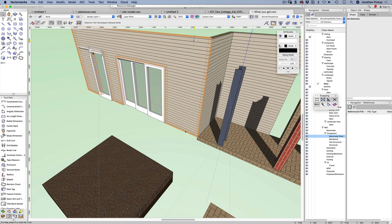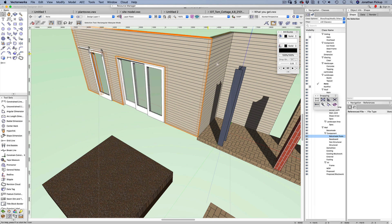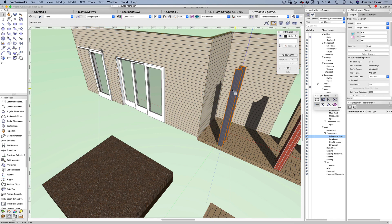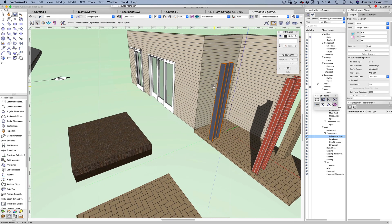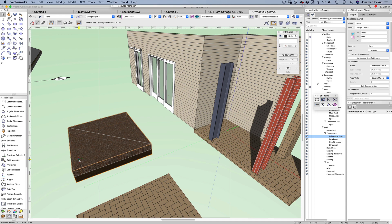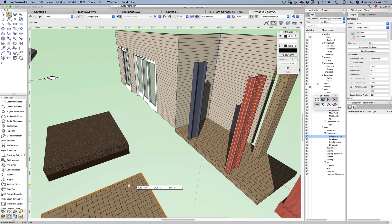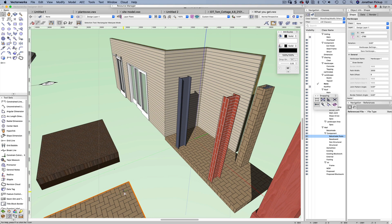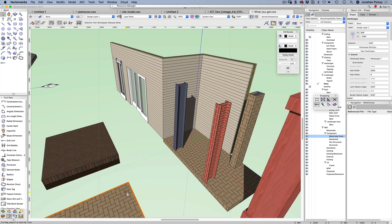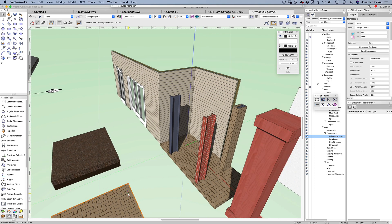Instead of using classes to control my materials, I've used materials. This is a structural member with materials applied. I've got a landscape area which uses materials, so I'm going to go through several of these.